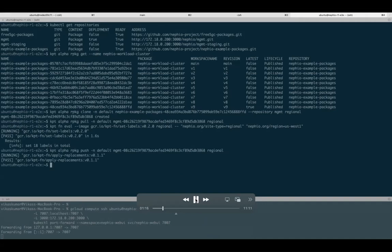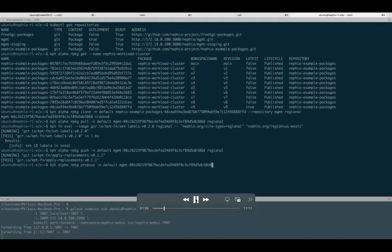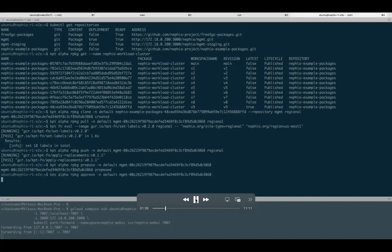We need to propose the package first and then approve it. Once approved, it goes into the main branch in Git and config sync kicks in and deploys those packages.